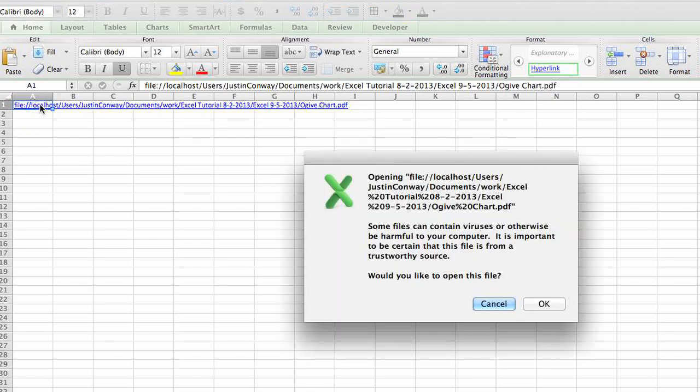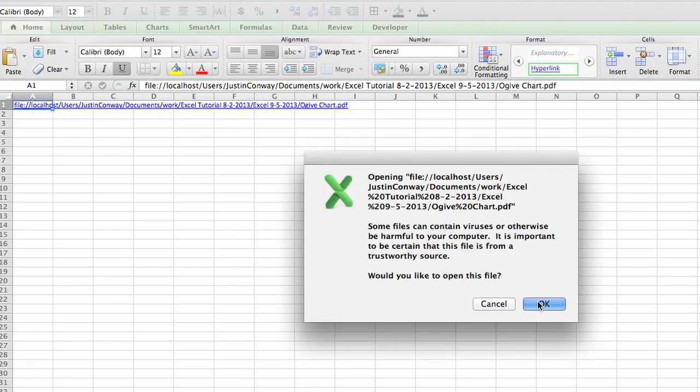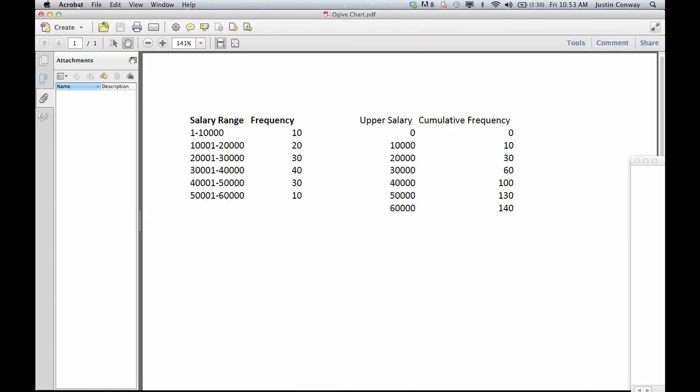If you click on that link, it'll give you a warning about opening the file, and then if you click OK, it'll actually open that PDF.